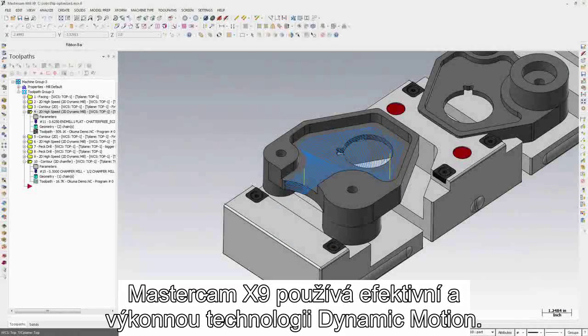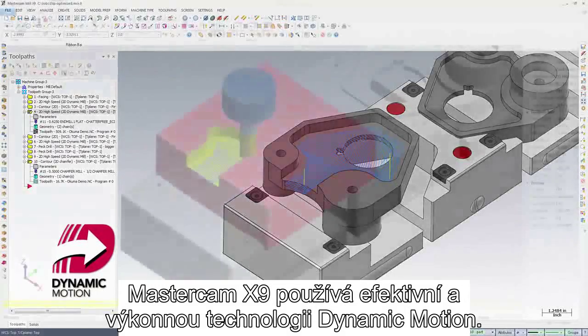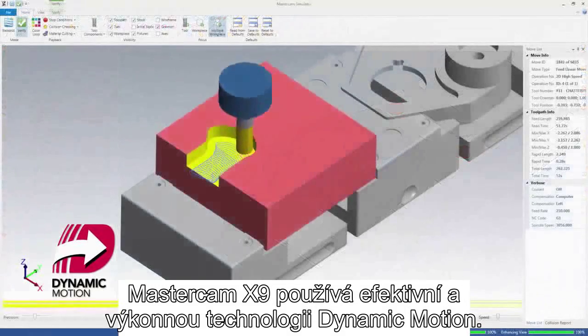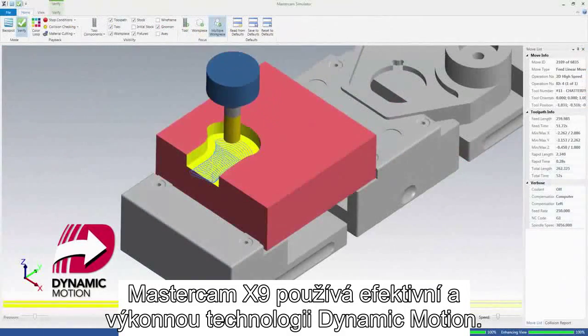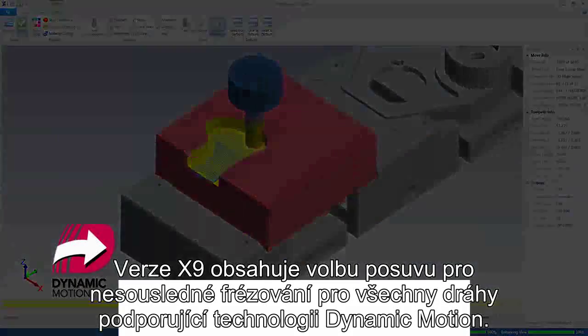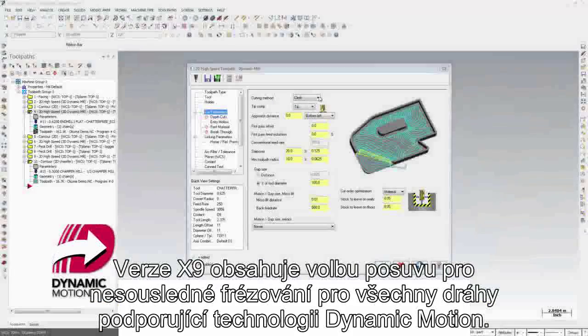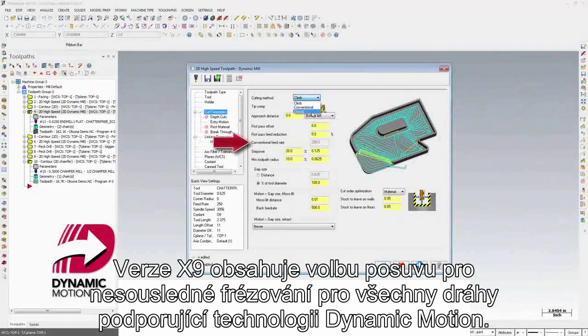Mastercam X9 also builds on an efficient and powerful Dynamic Motion technology engine. X9 introduces an optional conventional feed rate for toolpaths powered by Dynamic Motion technology.